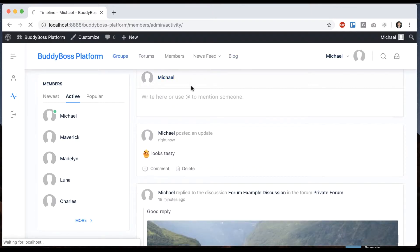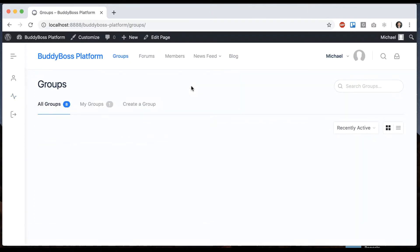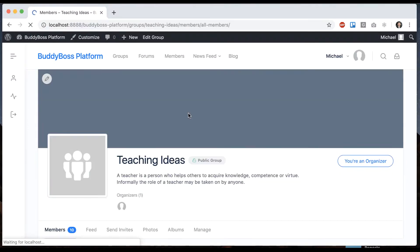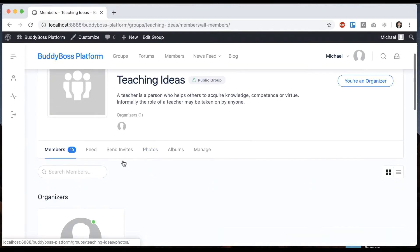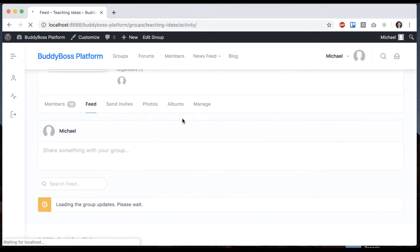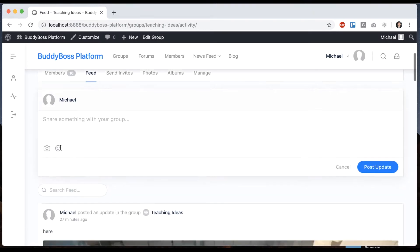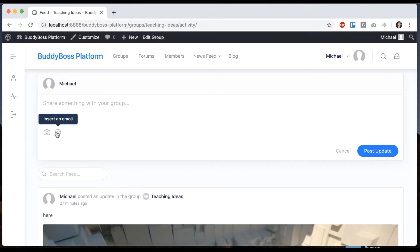And I can go into groups and open up a group. And in the group timeline, we will get it as well because I selected that option.